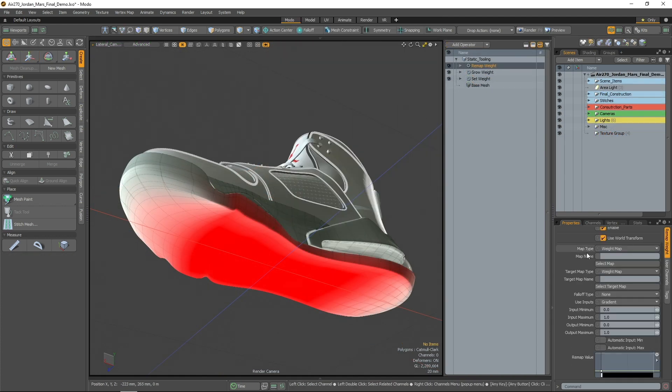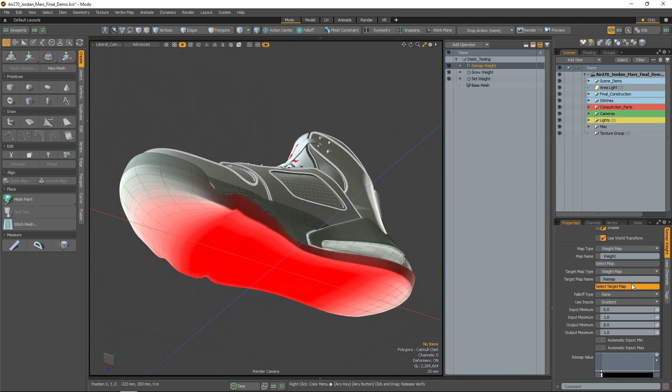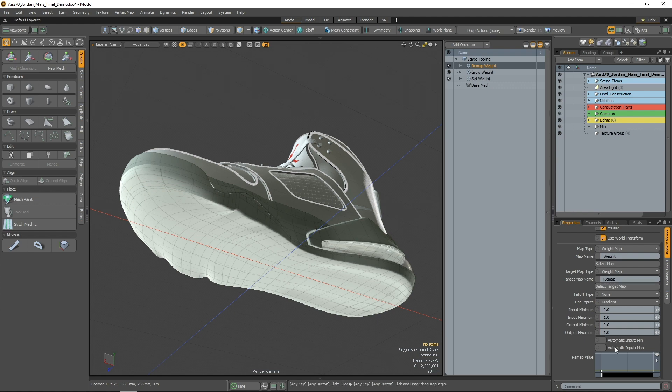The Remap operation will take a pre-existing weight map and remap it based on the supplied gradient.